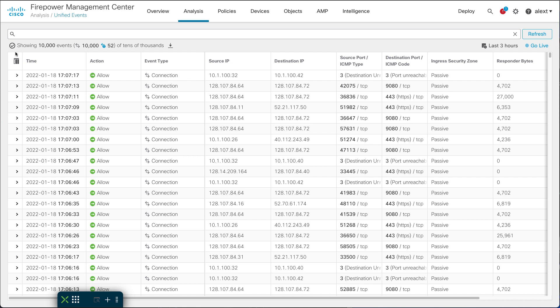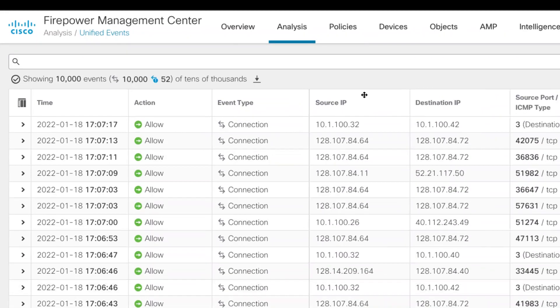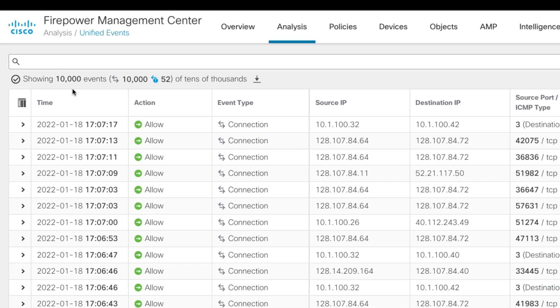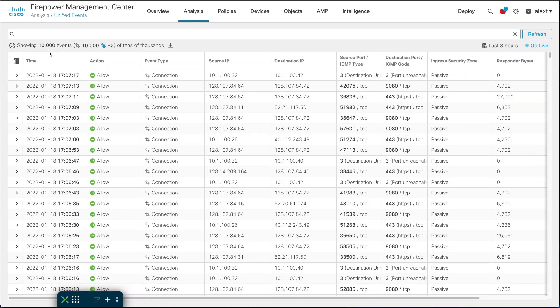Right now you can see I've got 10,000 events here out of tens of thousands, so it's a lot of events. If you've looked at a connection event table before, you know there are just a lot of events and trying to find what you're looking for can be a bit of a challenge.